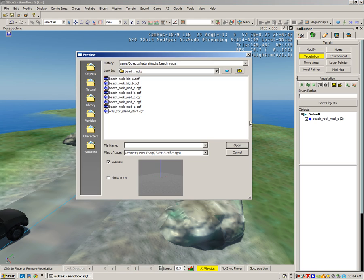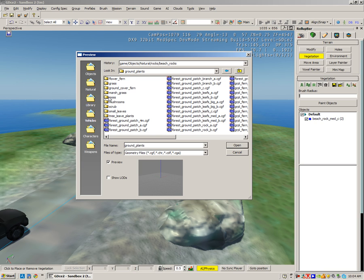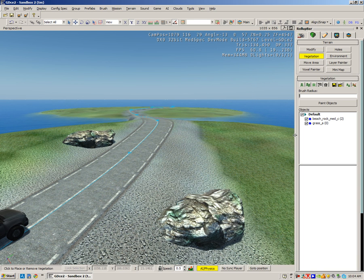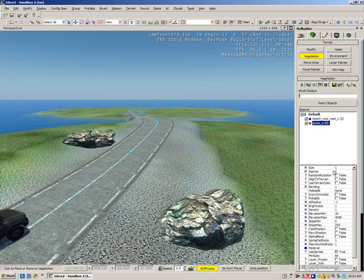To do this, I'm going to click again on the Add Vegetation Object. I'm going to go to Natural, we're going to look at ground plants, we're going to go to grass. I'm going to just choose Grass A, click open. I'm going to select grass and let's look at some of the parameters as well.